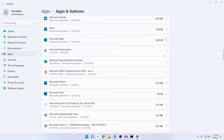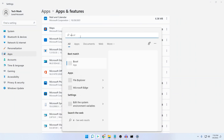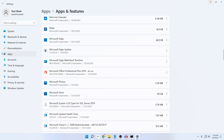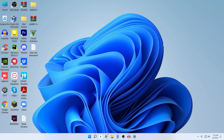You can see the Edge icon is still listed here, but it is not actually installed on your computer. If you search for Edge in the Start menu, it is not available — if you click on it, nothing opens. So you have successfully uninstalled Microsoft Edge from your computer.